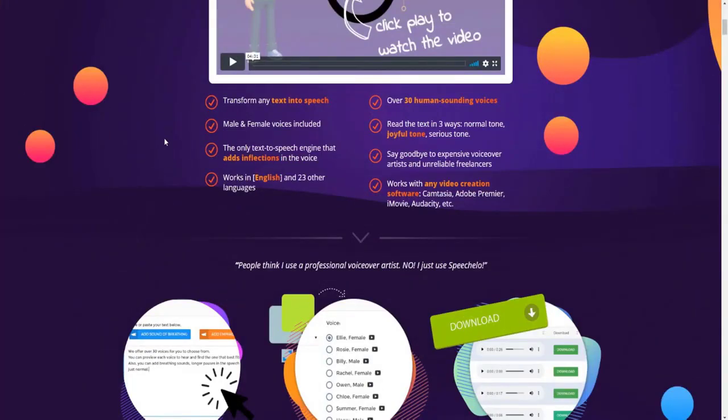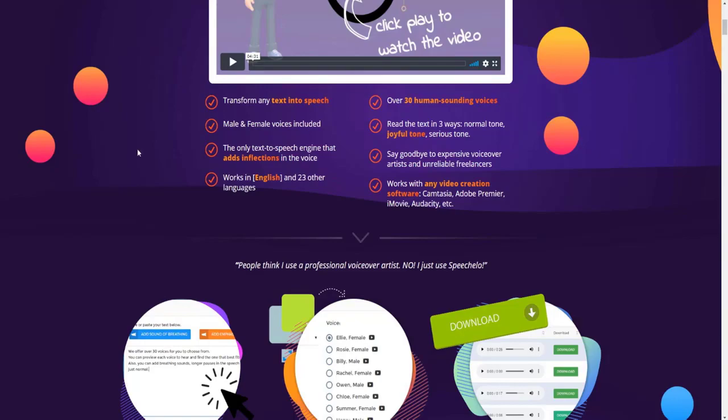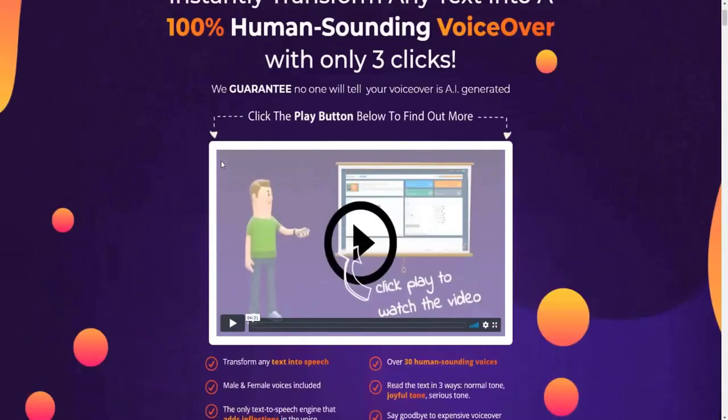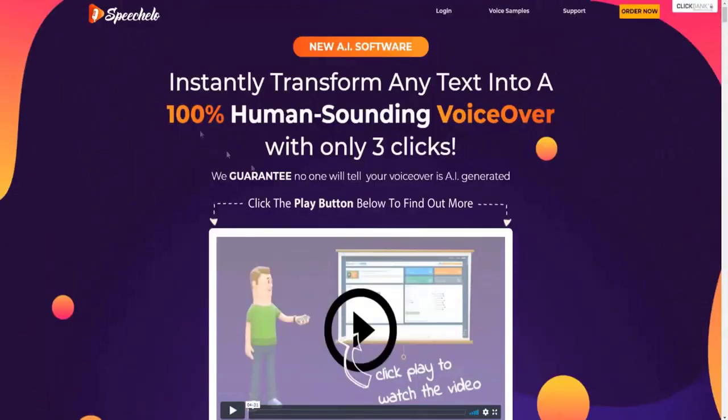That link down below will ensure you get the best deal possible for SpeechCello and make sure you get the best deal and the best discounts available at the time you're watching this video. So I'll be constantly updating that link down below for your convenience so you can get the best deal possible. So let's address the big question.